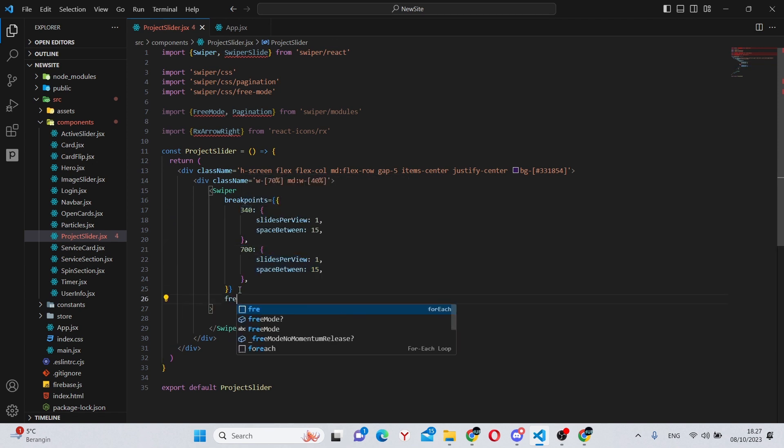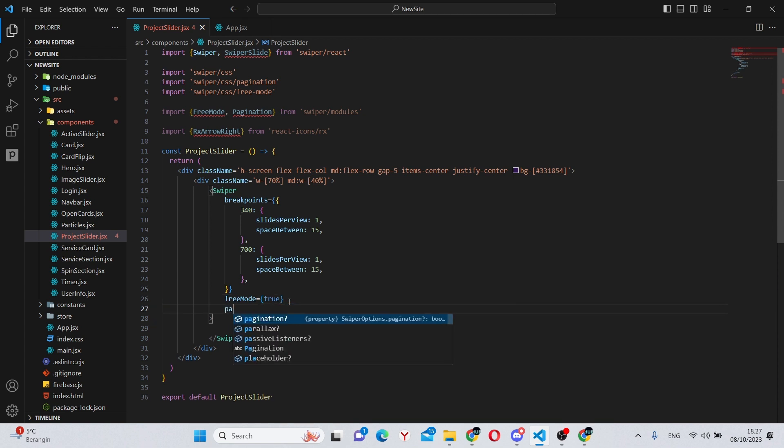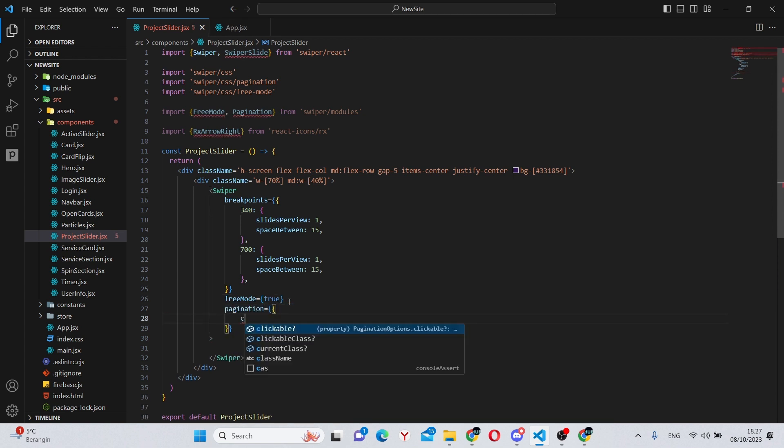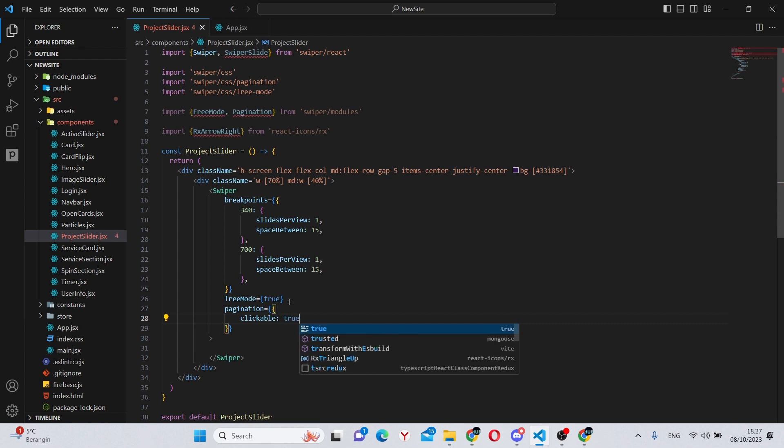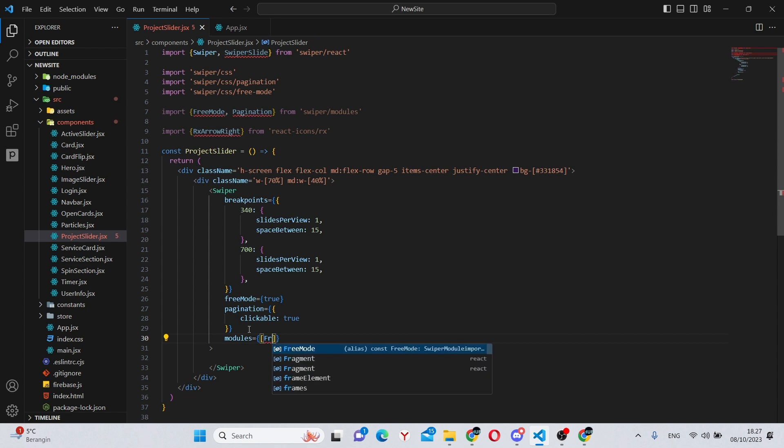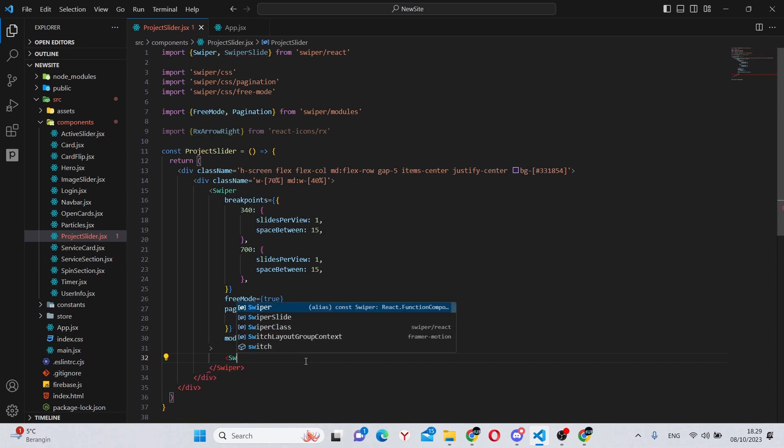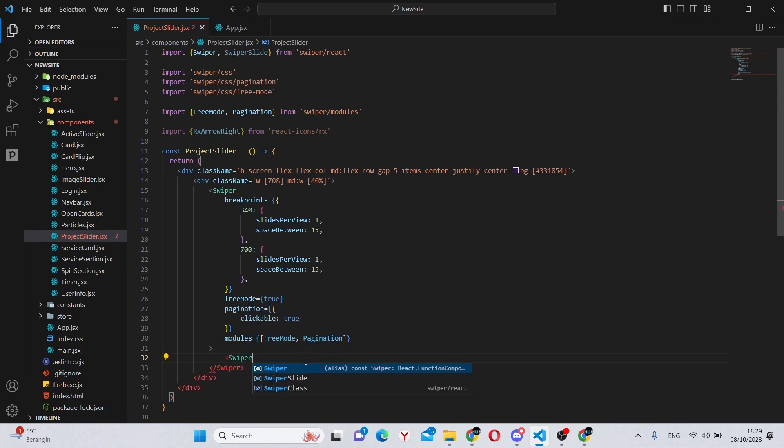And continue. First of all, we can say free mode which will be true. Also, we can say pagination equals clickable true. And that is all.